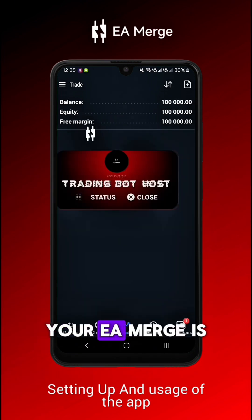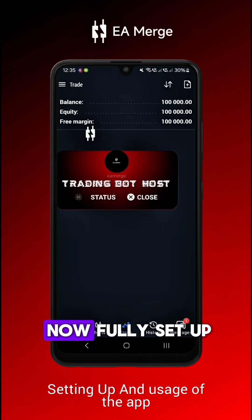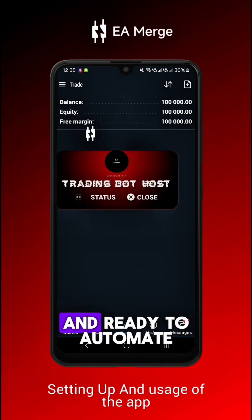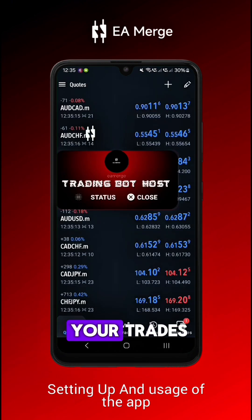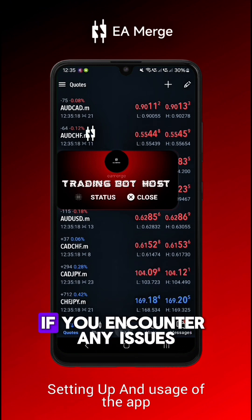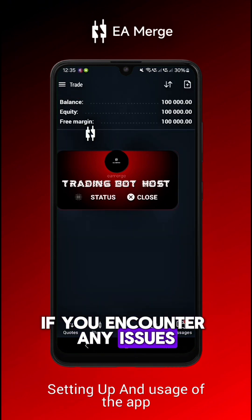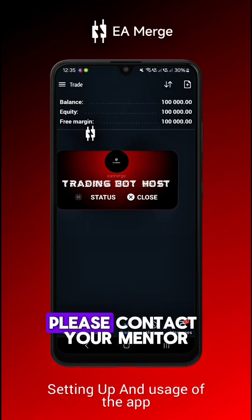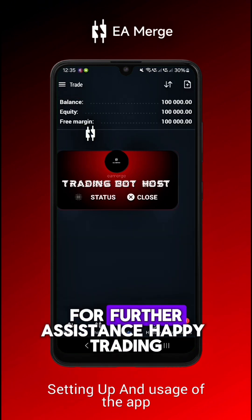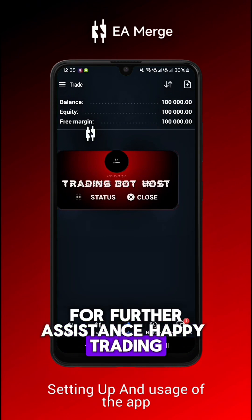That's it. Your EA Merge is now fully set up and ready to automate your trades. If you encounter any issues, please contact your mentor for further assistance. Happy trading.